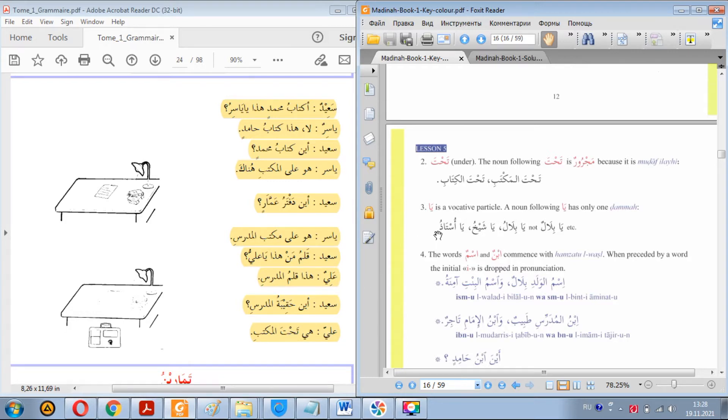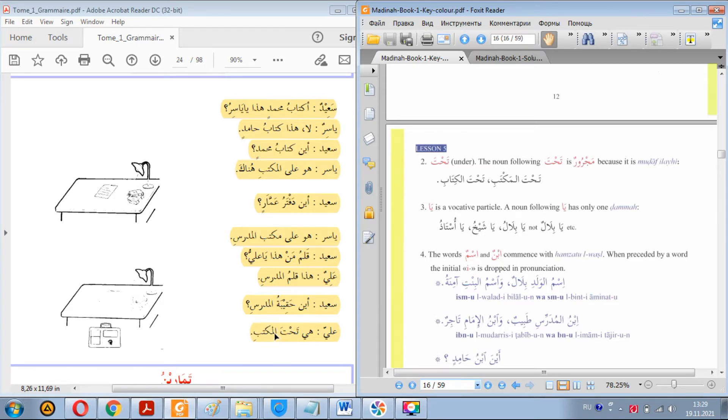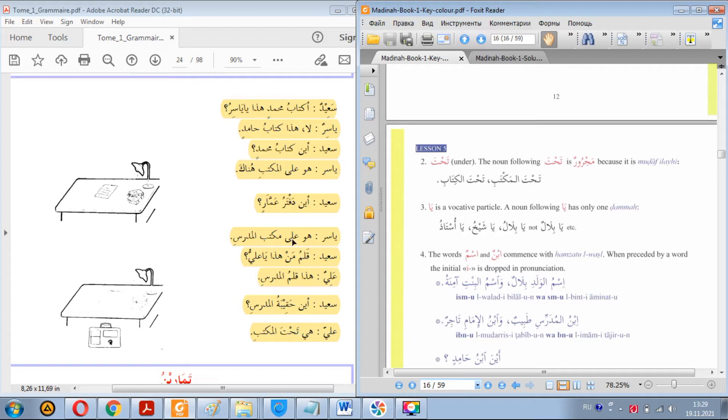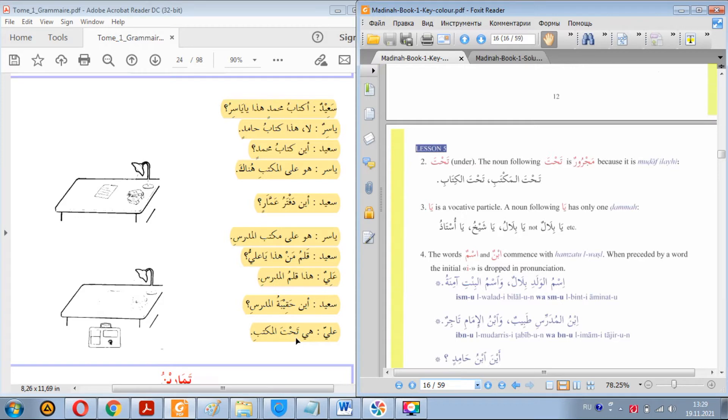The answer is that mudaafun ilayh has several types. One of them is that it's the possessor, just like kitab Muhammadin. But in this case it's mudaafun ilayh not because it's the possessor but because it's preceded by dhurf. This tahta is called dhurf. Like ala, it's harful jar as we said in previous lessons, a preposition. But this is dhurf. You see, the problem is if I were to explain why this is mudaafun ilayh, I would have to explain why this is dhurf and what is dhurf. But at this point you won't benefit from this explanation.